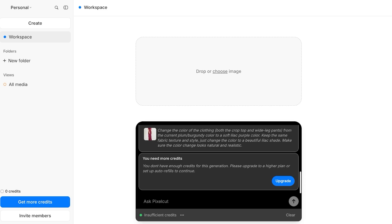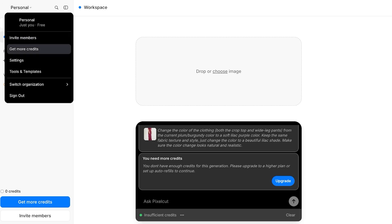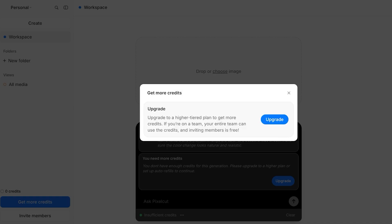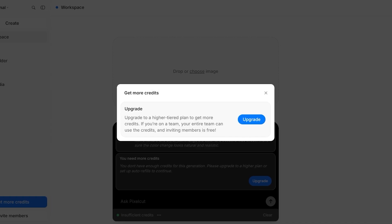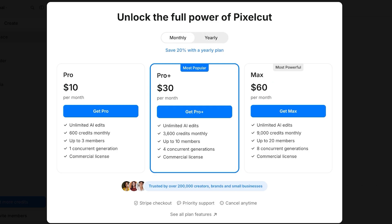Now you do need more credits. This particular edit does require credits. If you want to get credits, you can click on get more credits and upgrade your plan. They have two types of plans: a yearly plan as well as a monthly plan. With their monthly plan, you have access to unlimited AI credits and 600 credits monthly with up to three members. Their Pro Plus has 3,600 AI credits for $30, and their Max plan has 9,000 AI credits.